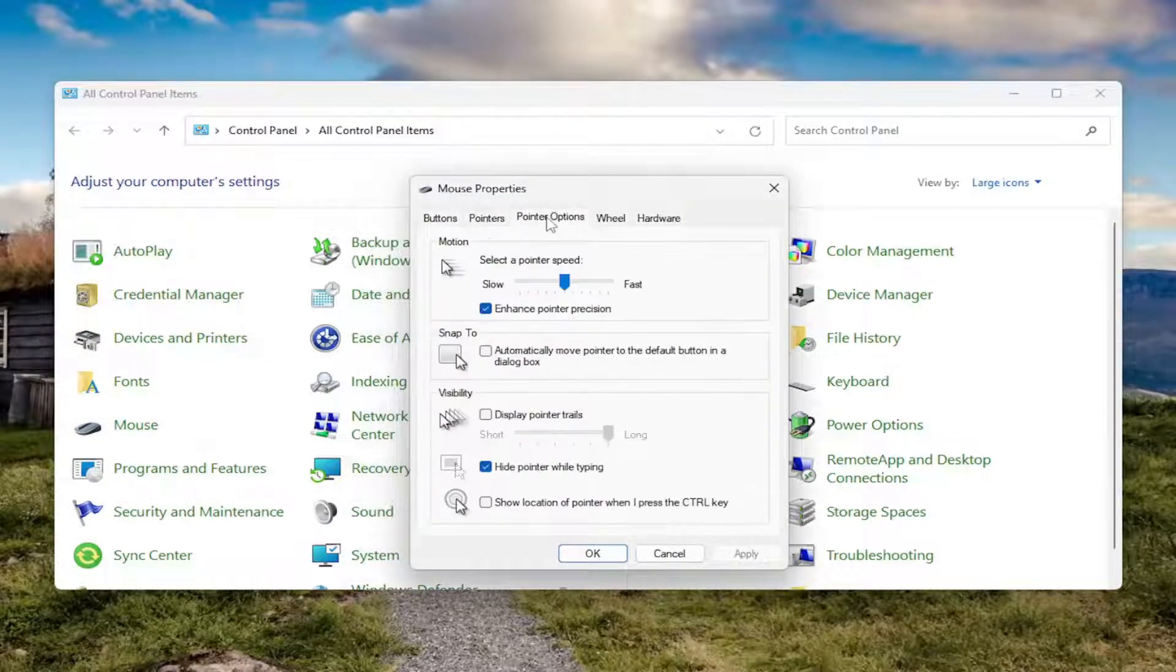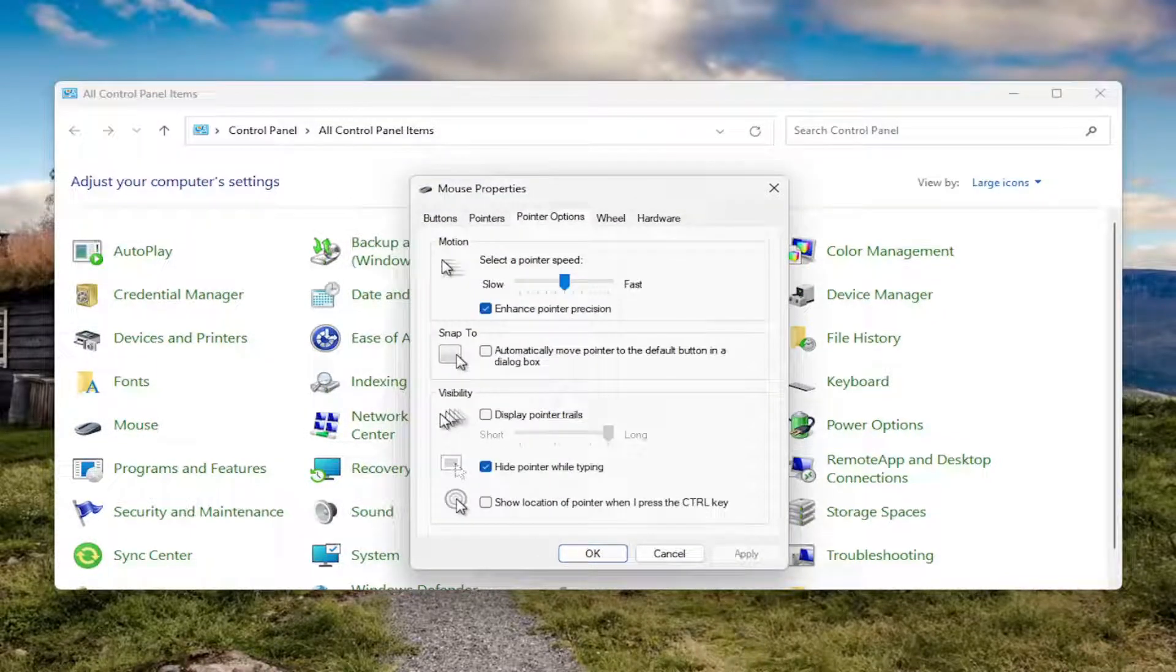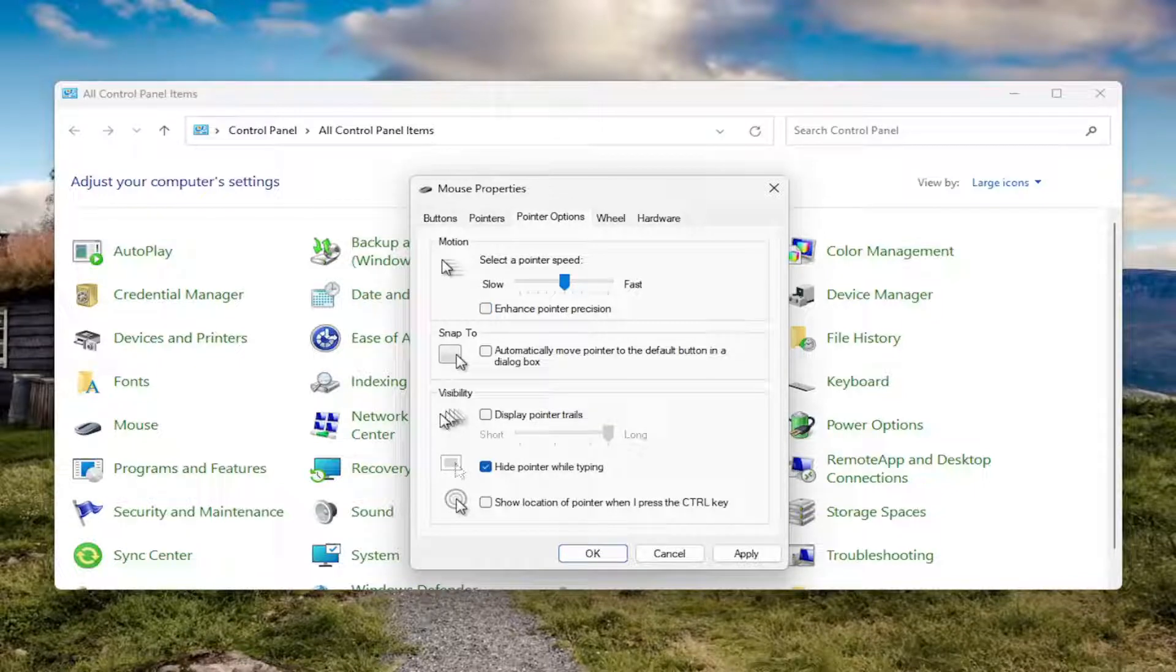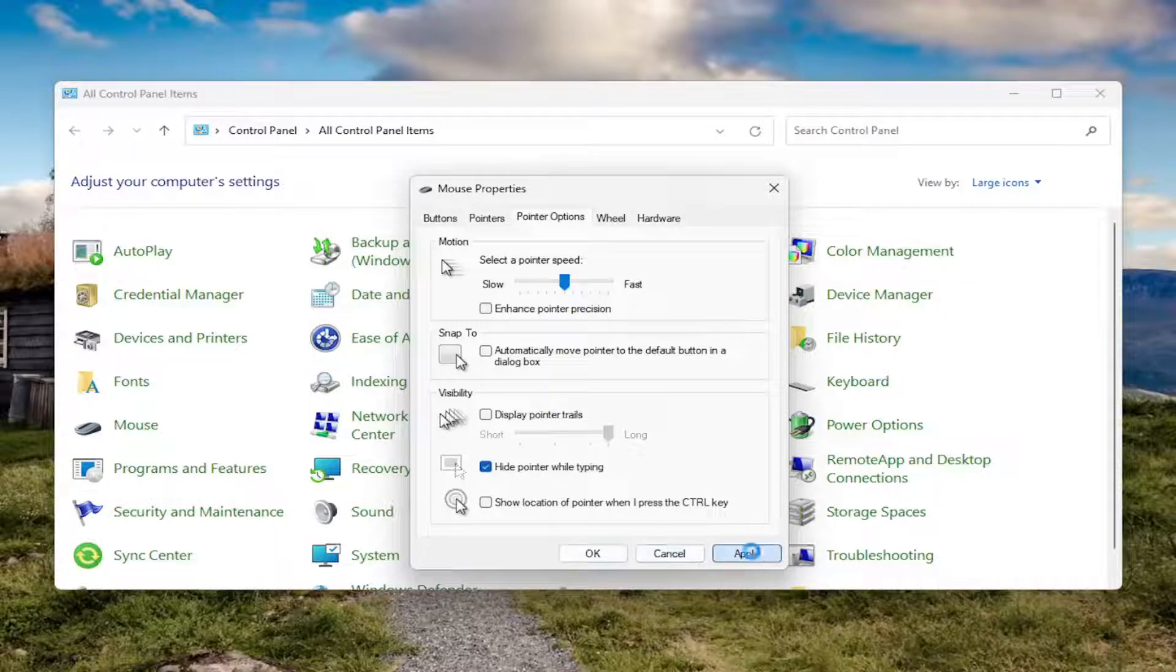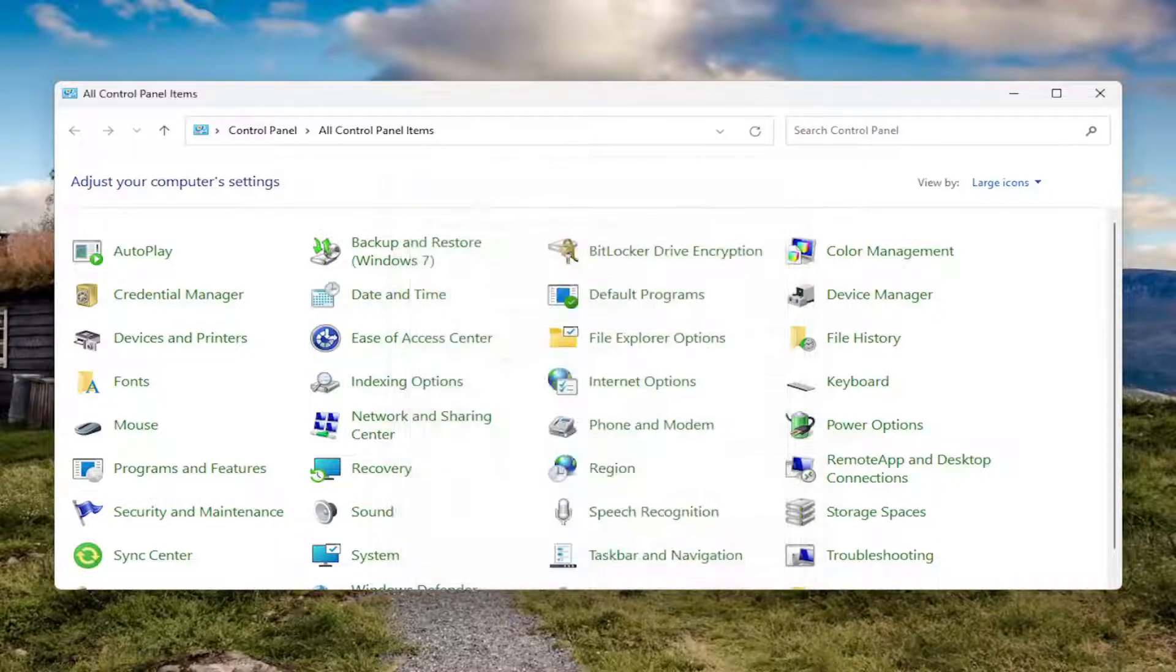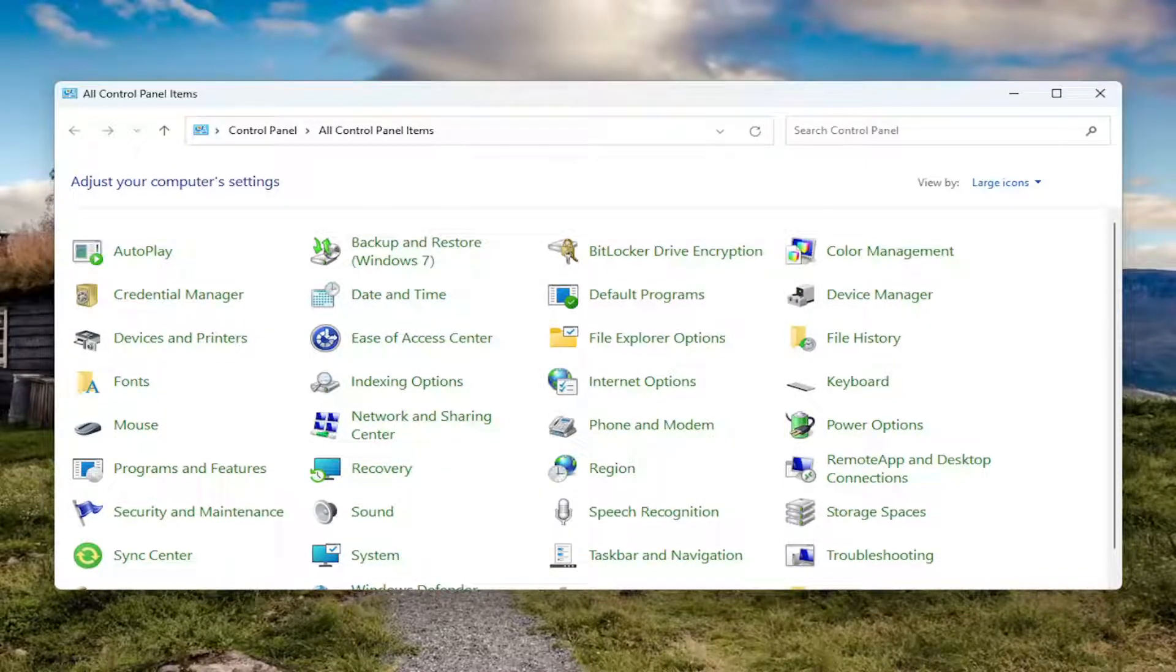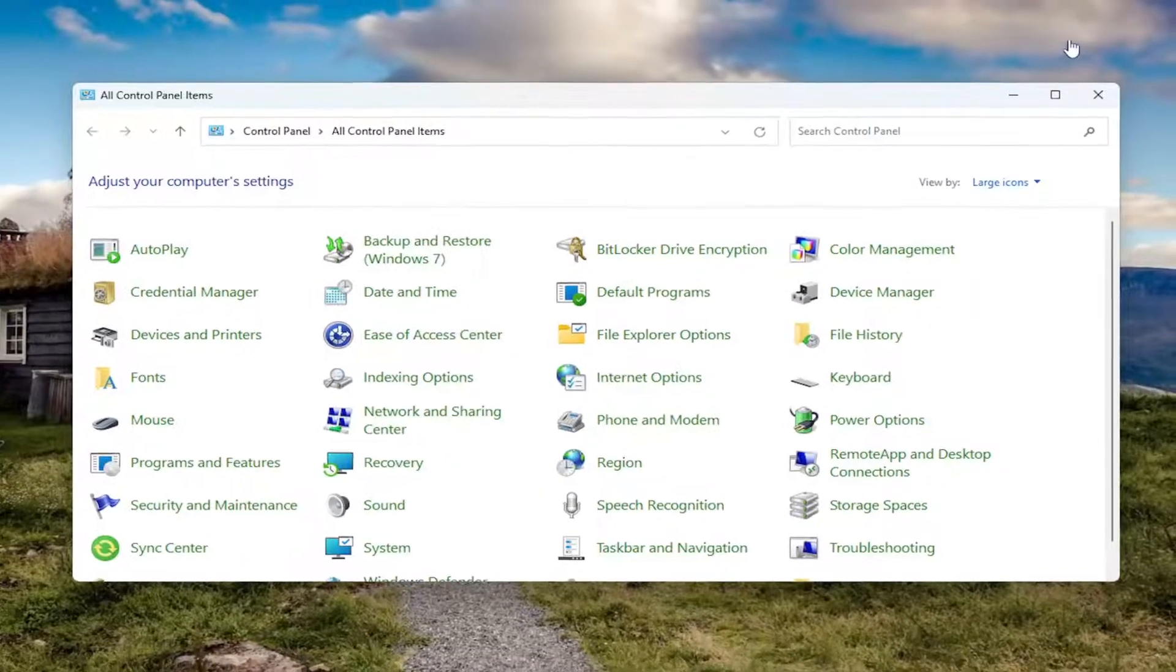Select the pointer options tab. If enhanced pointer precision is checkmarked, you want to uncheck that option to disable it. Once you're done with that, select apply and OK. Now you can go ahead and close out of here.